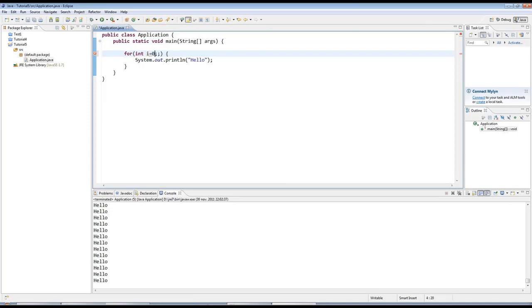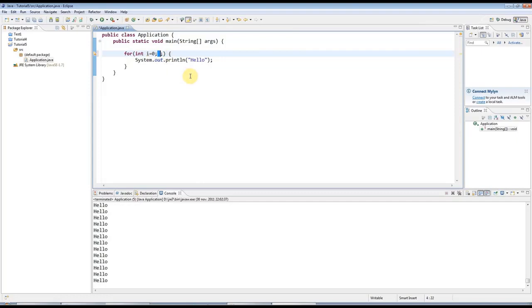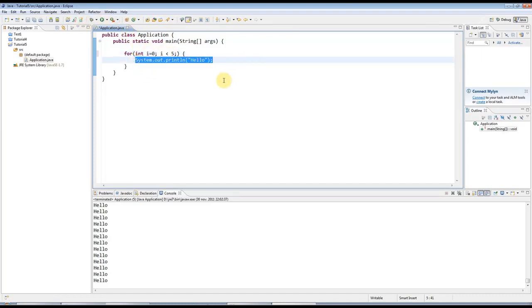And then in the second, the second clause here is a condition. And as long as this condition is true, the loop will execute. So I could say, for example, i less than five. And as long as i is less than five, this loop will run.